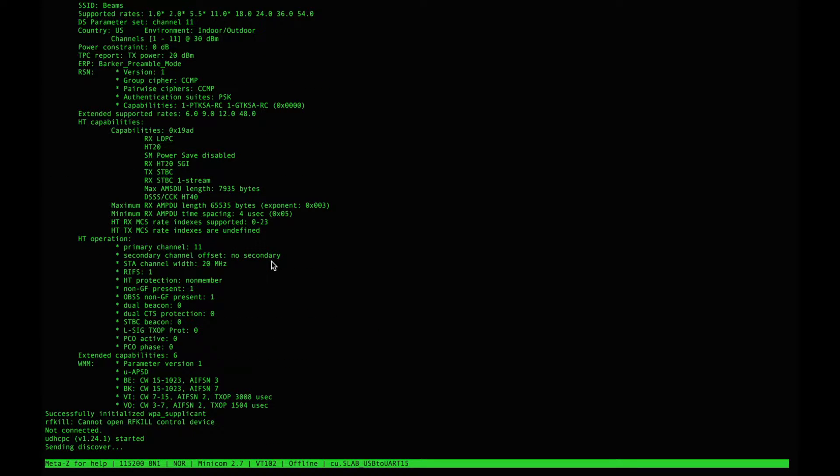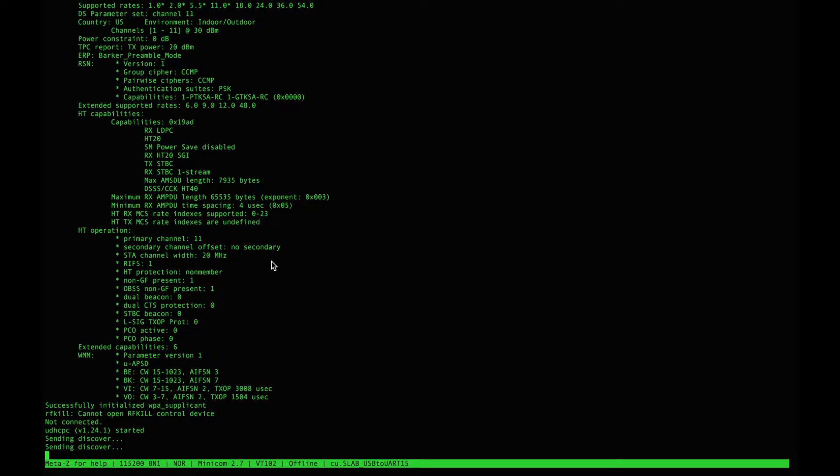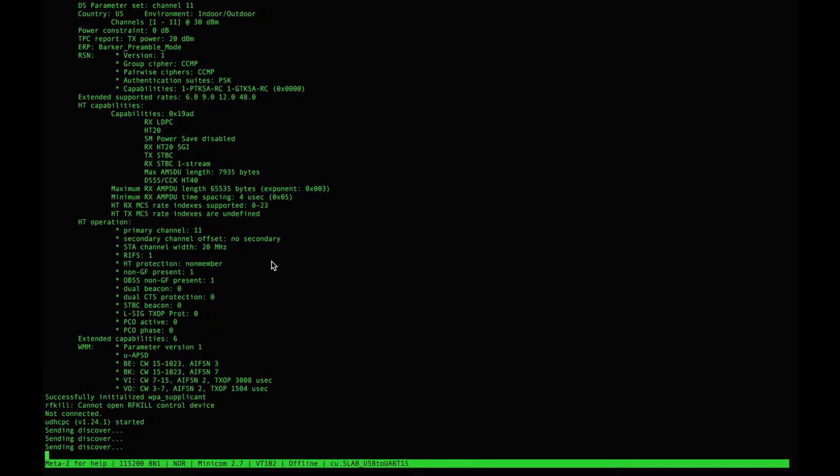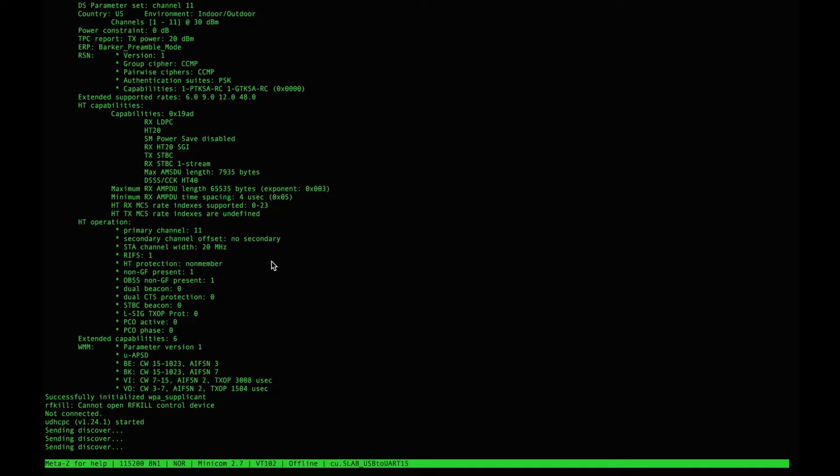So now we're just waiting for the authentication to happen and we want to pick up an IP address.